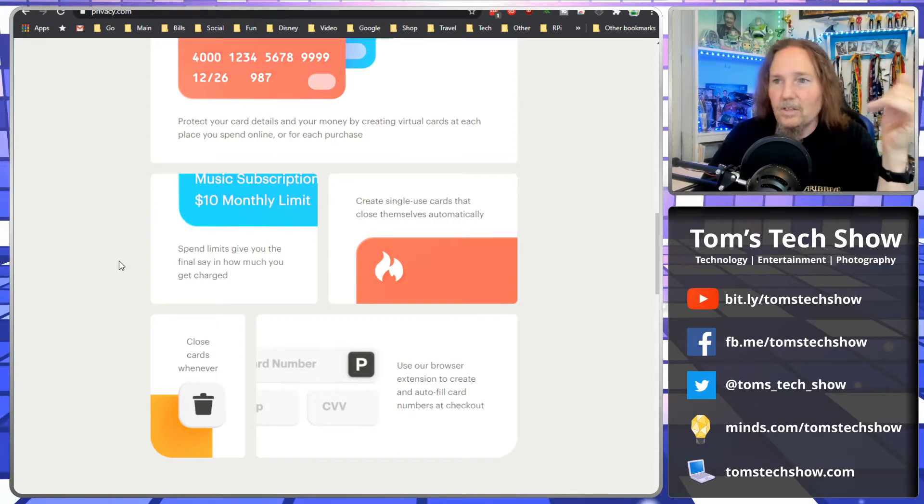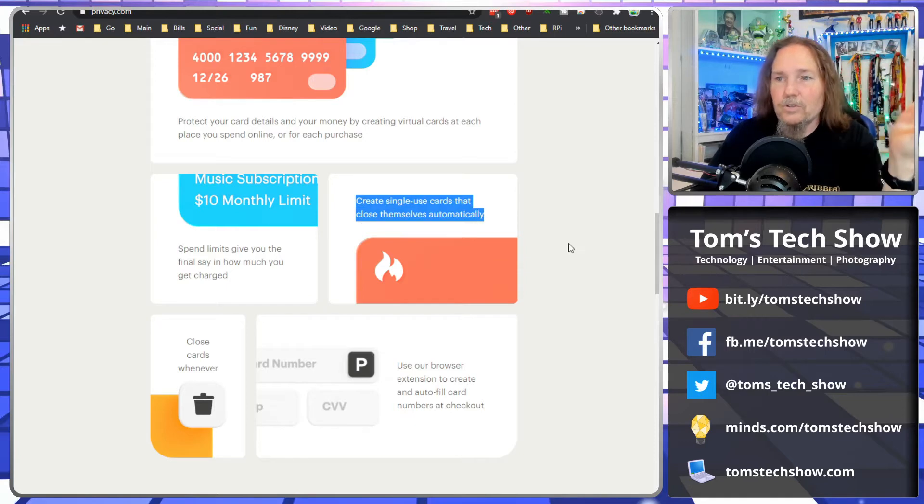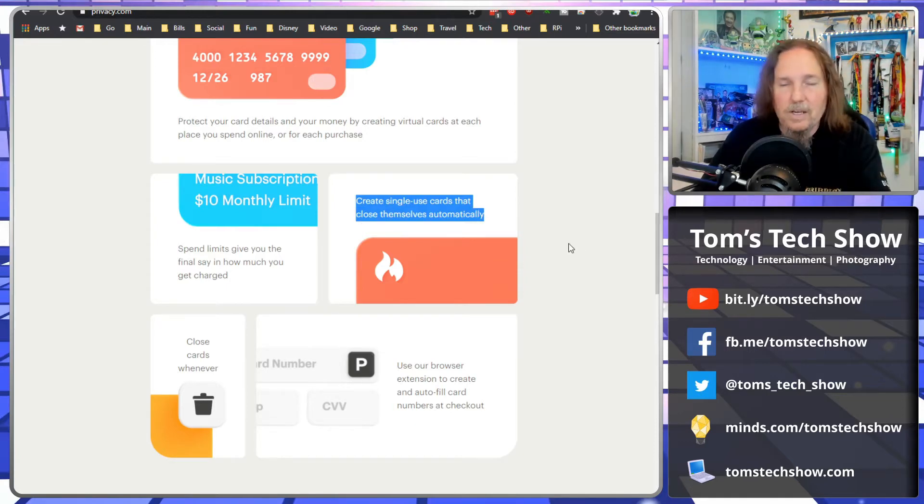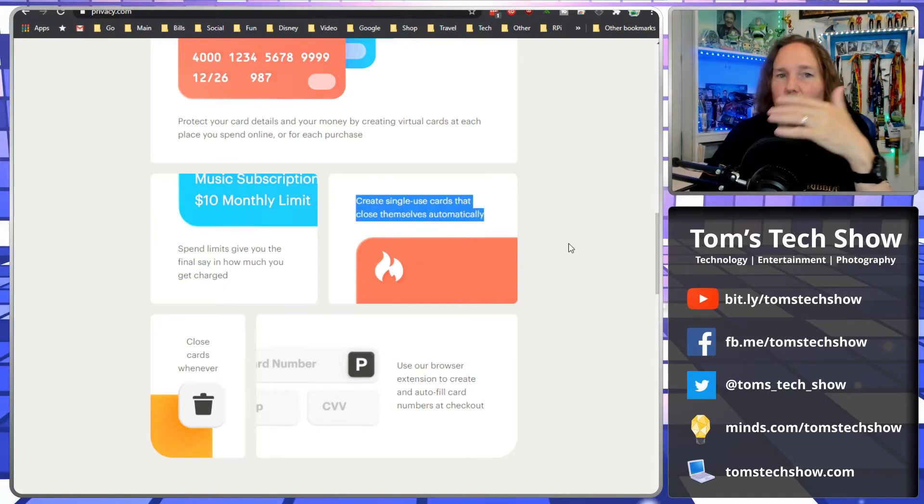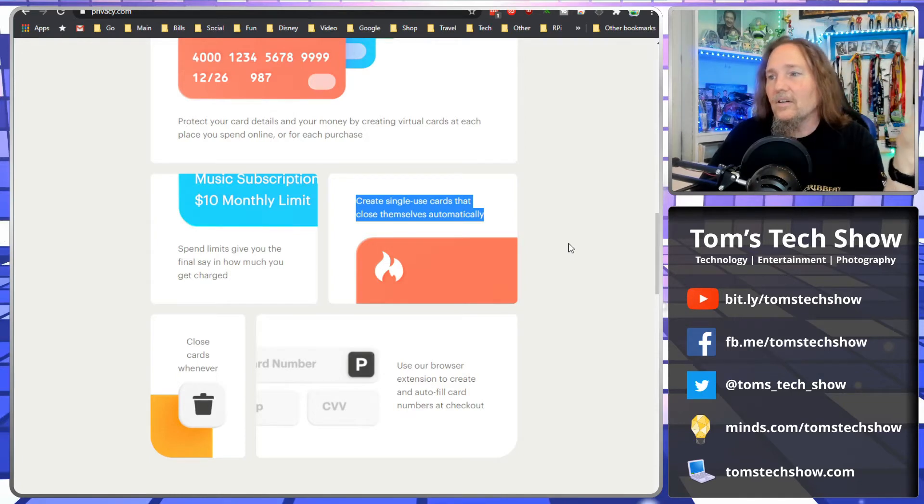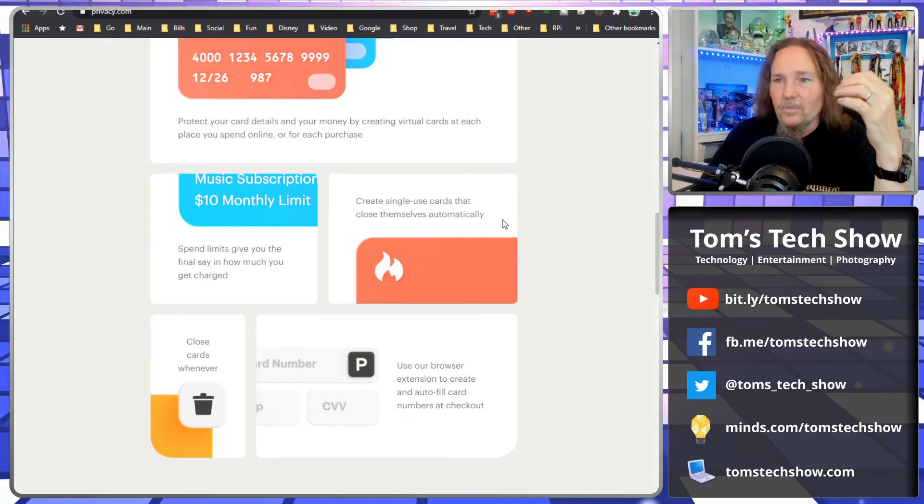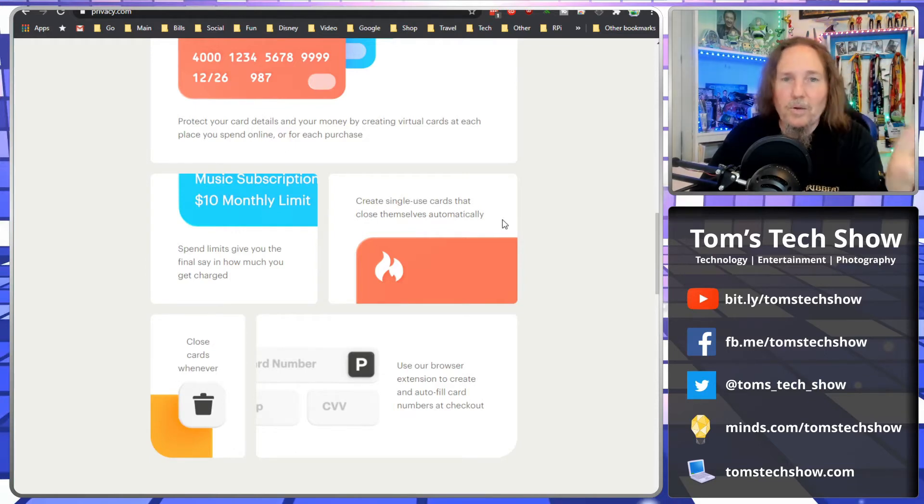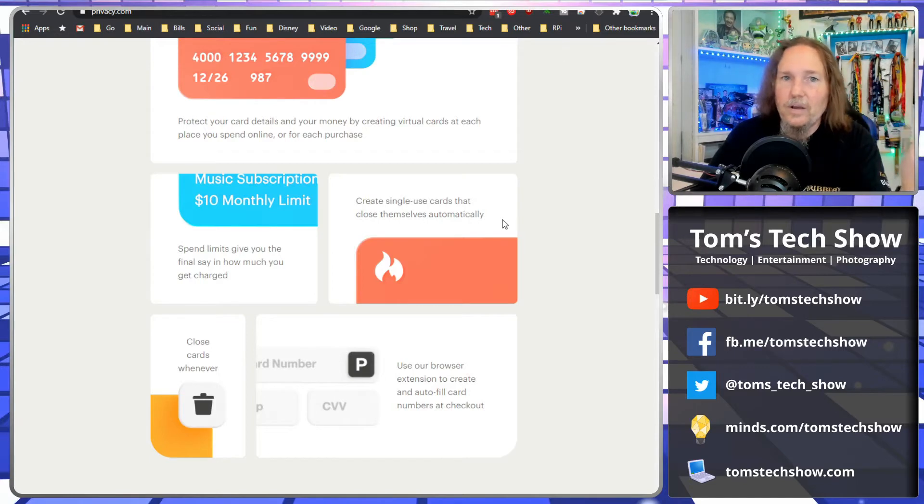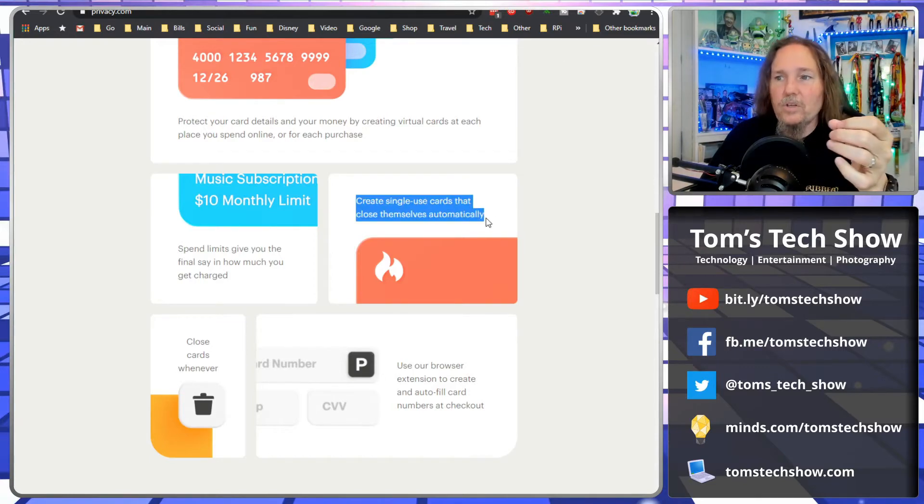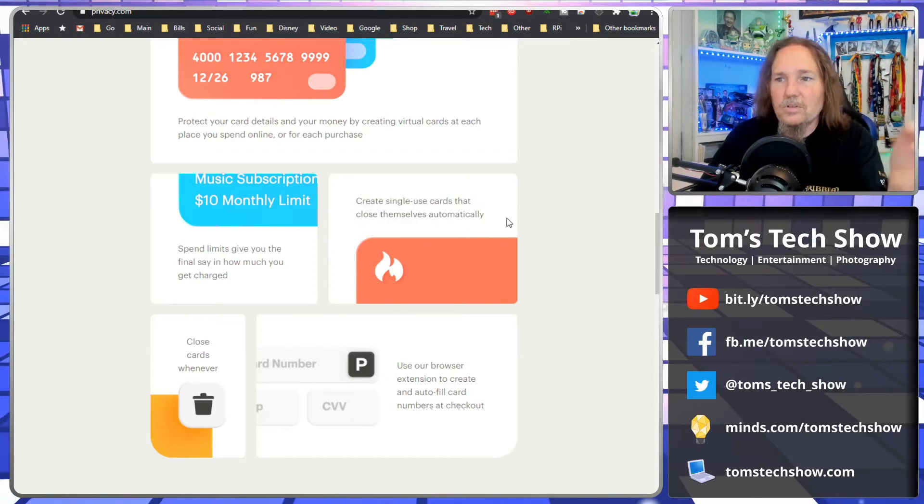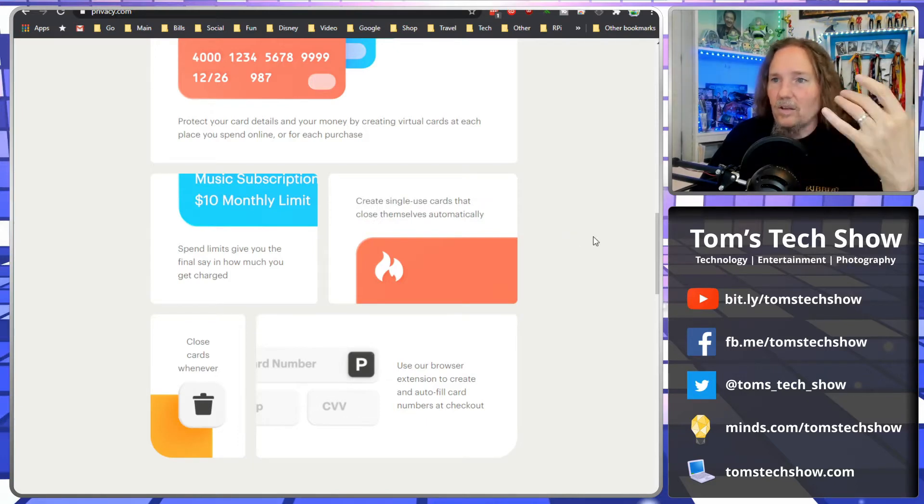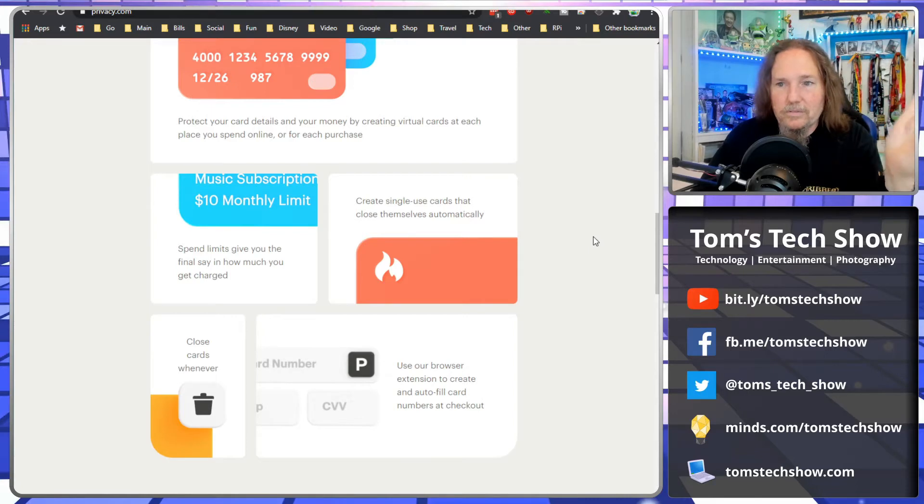You can also create single use cards. So if you go to some random website off of Pinterest or Shopify, but you have no idea who these people are and you just want to buy this but you want it to be secure, you can create basically a one-use credit card number that allows you to buy what you need and then boom, that credit card number can never be used again. Very handy.